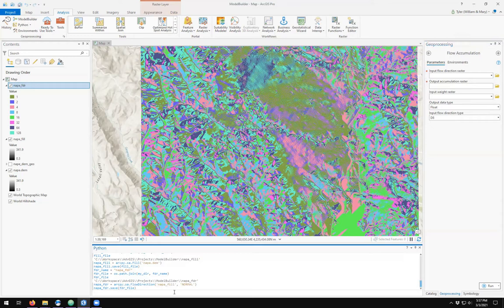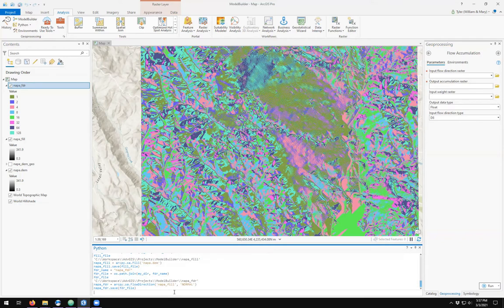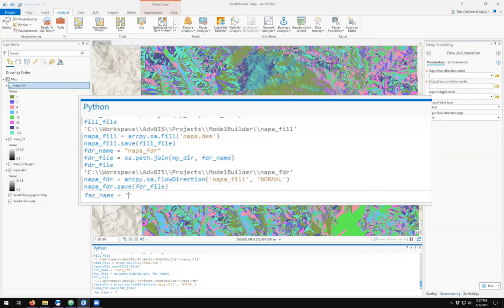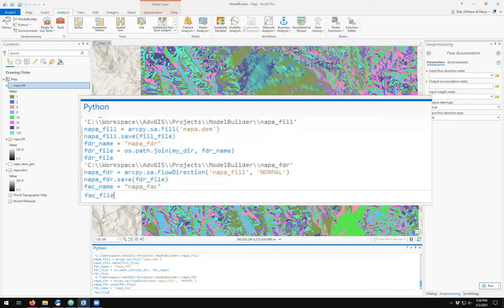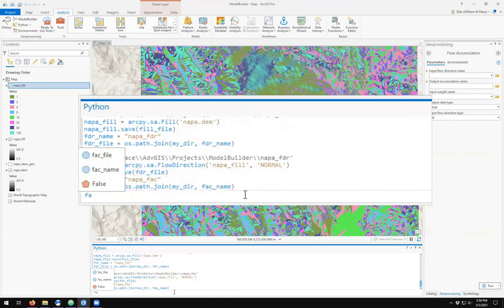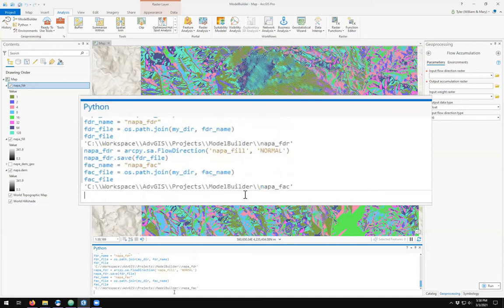How do we do this in Python? Let's define a flow direction file for our output. Flow accumulation name, I'll call it Napa FAC for flow accumulation such that my file is just Napa FAC in my project folder.